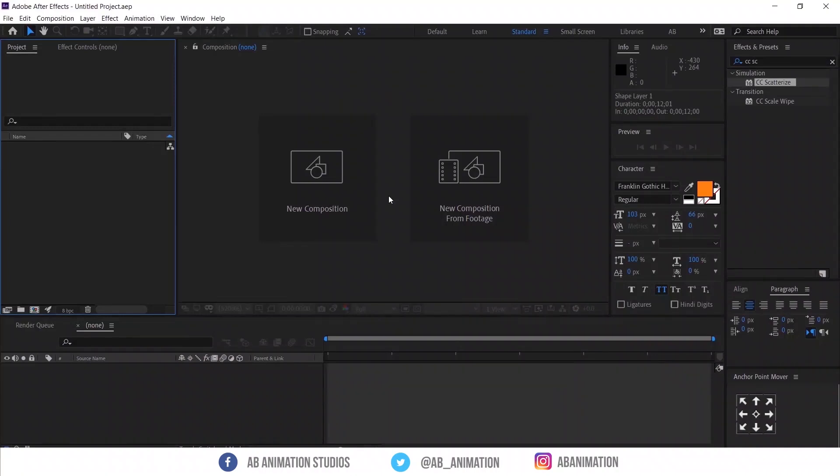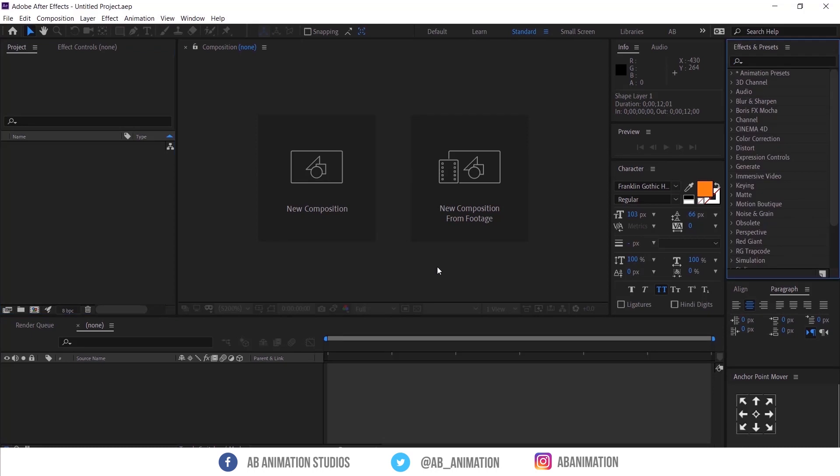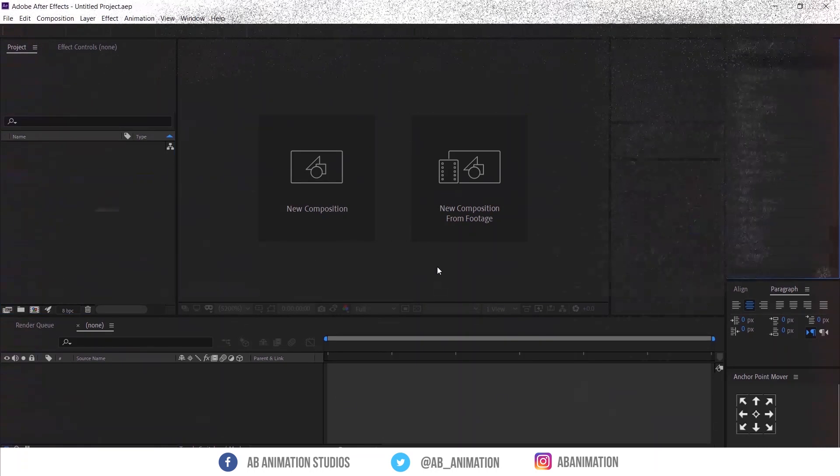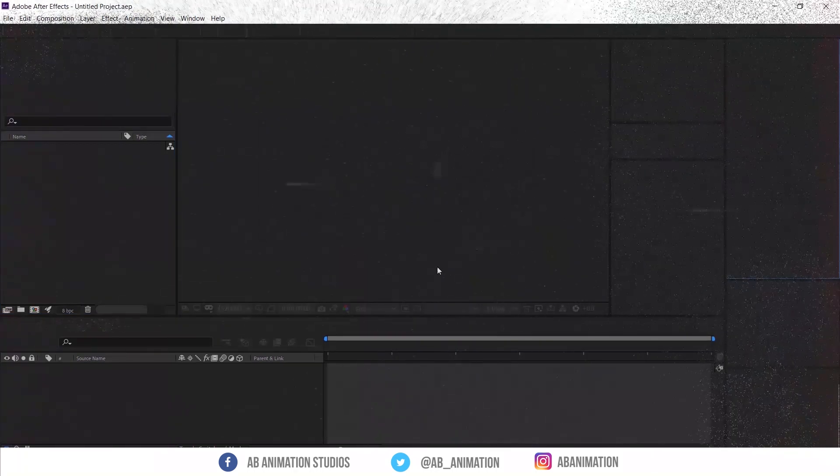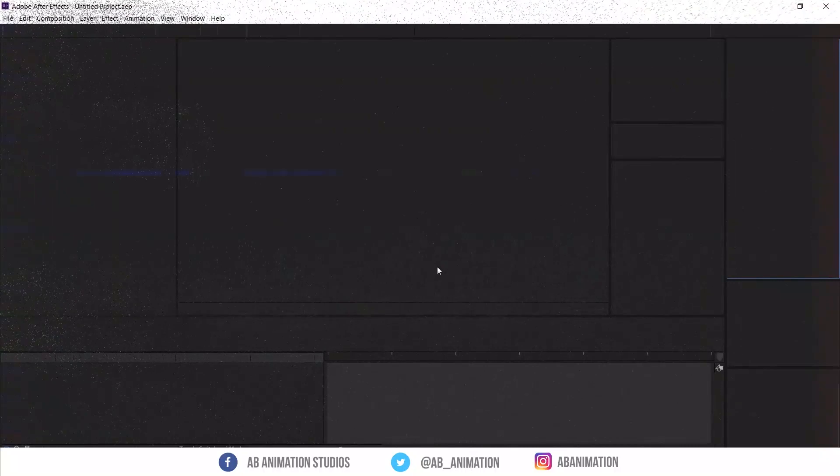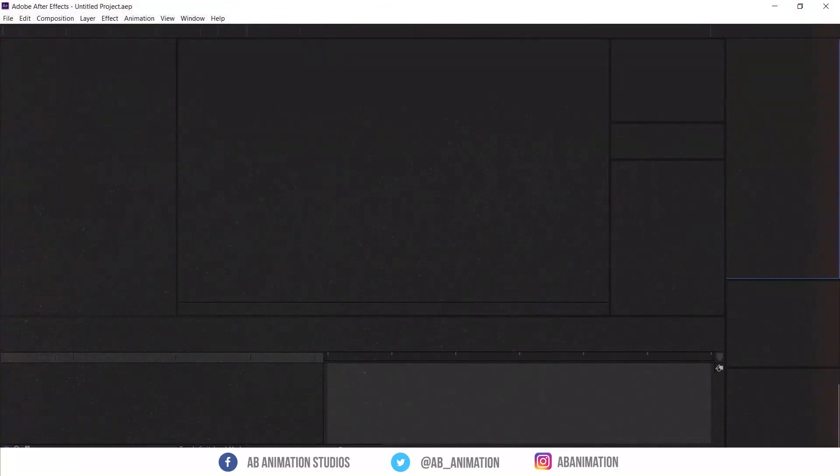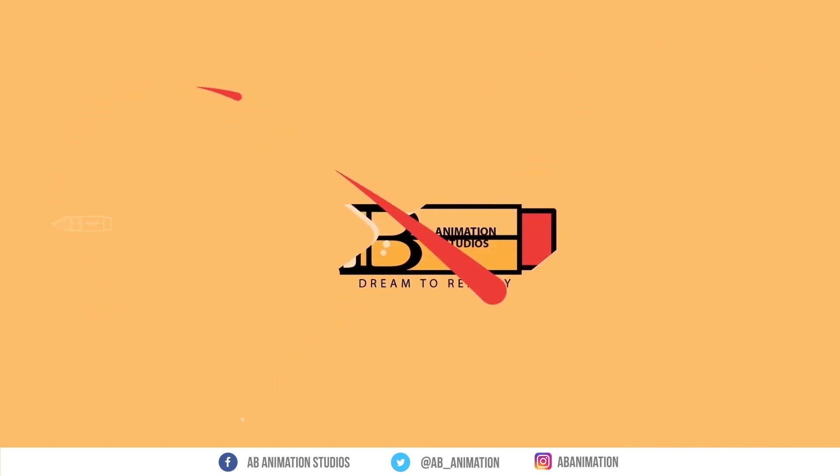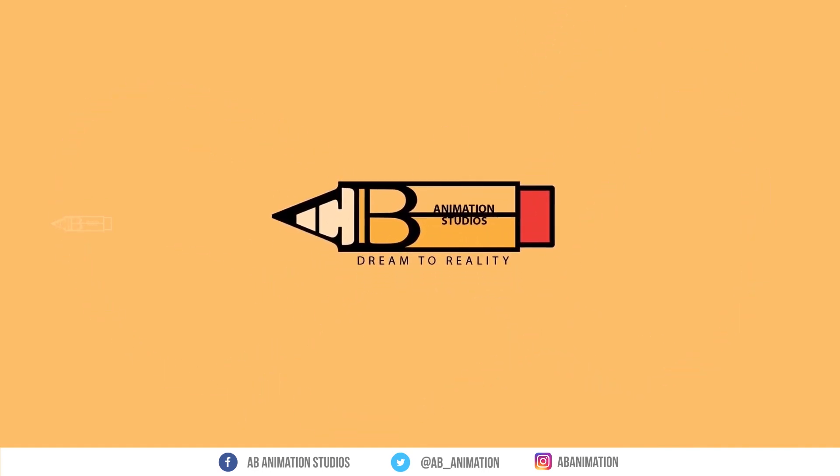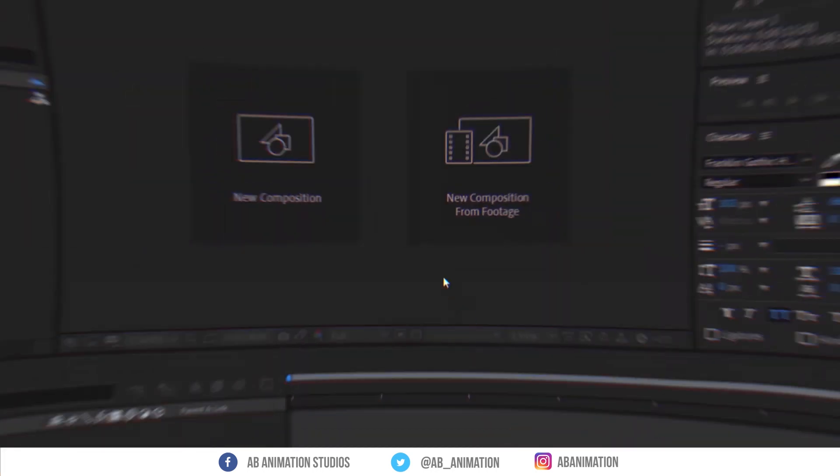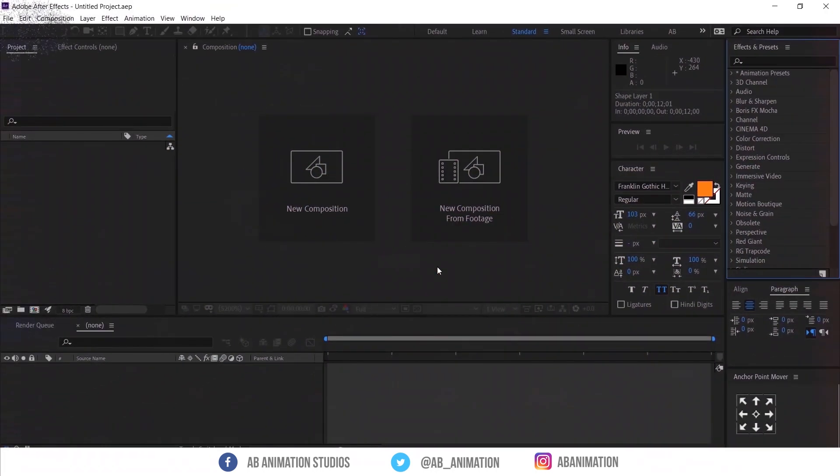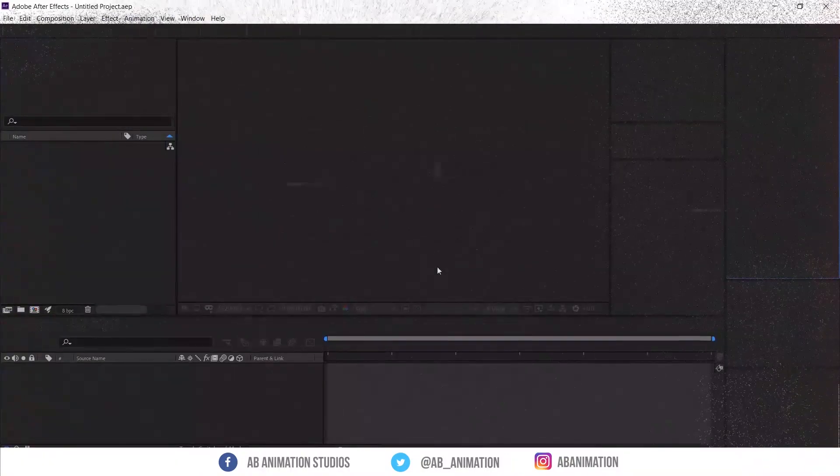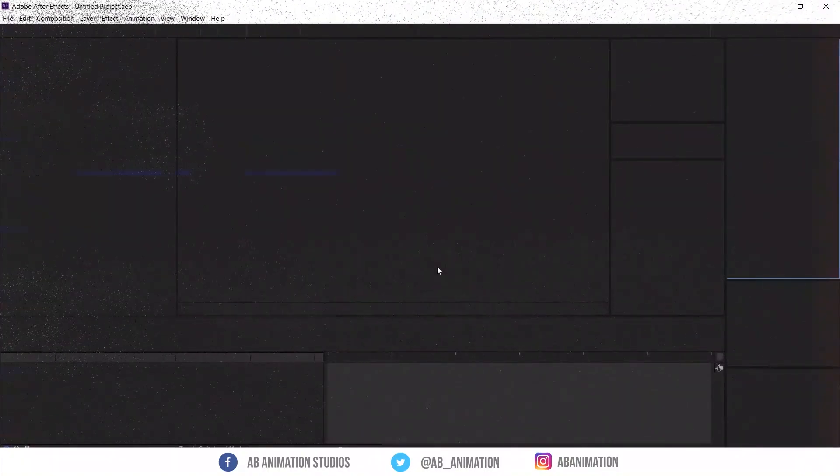Hey, hello world. Today we are creating something new. Hello world, welcome to AB Animation Studios After Effects tutorial. Let's learn together. Today I am going to show how I made this. Come, let's jump into the video.